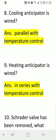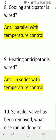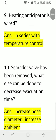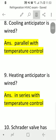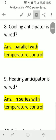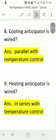Question eight: how is a cooling anticipator wired? Answer: in parallel with the temperature control. Question nine: how is a heating anticipator wired? Answer: in series with the temperature control. So the cooling anticipator is wired in parallel while the heating anticipator is wired in series with the temperature control.